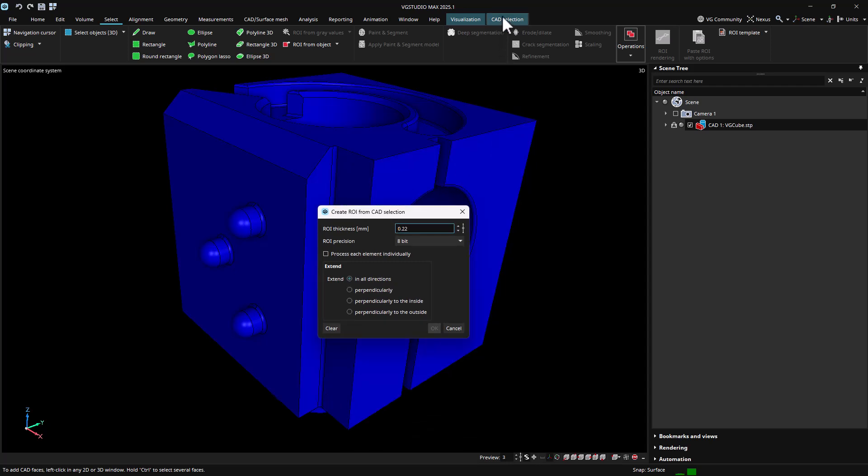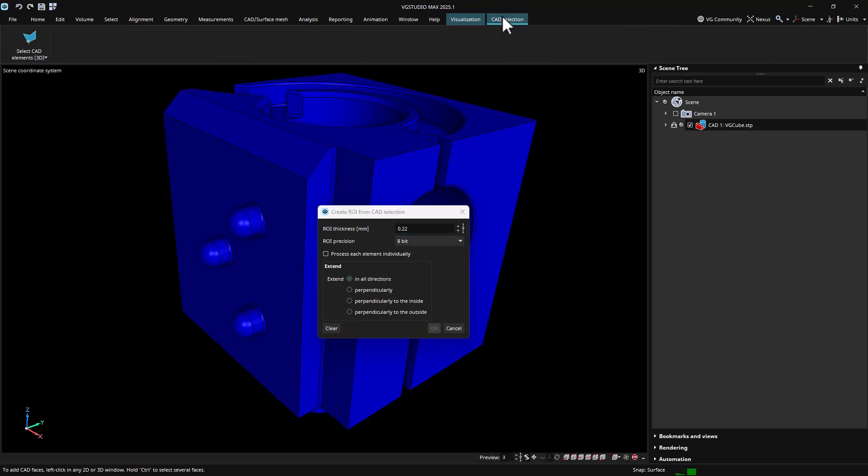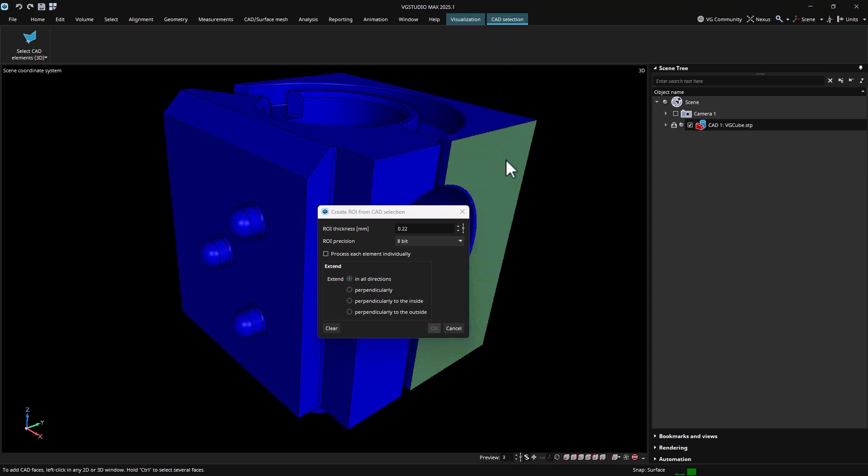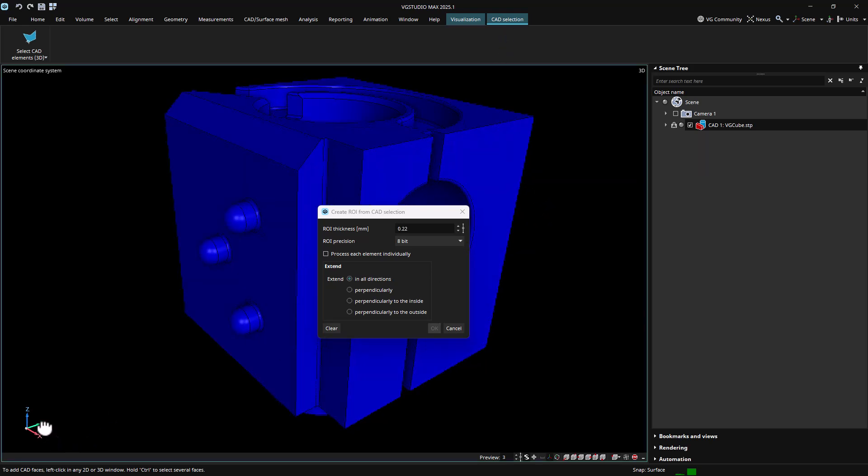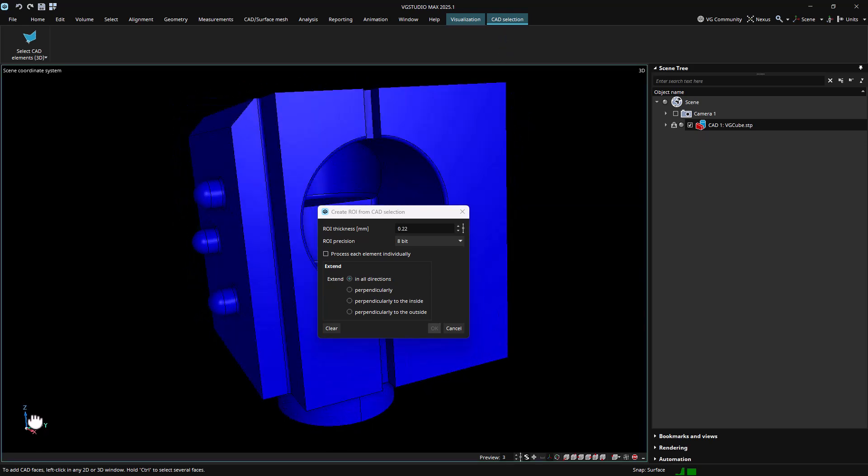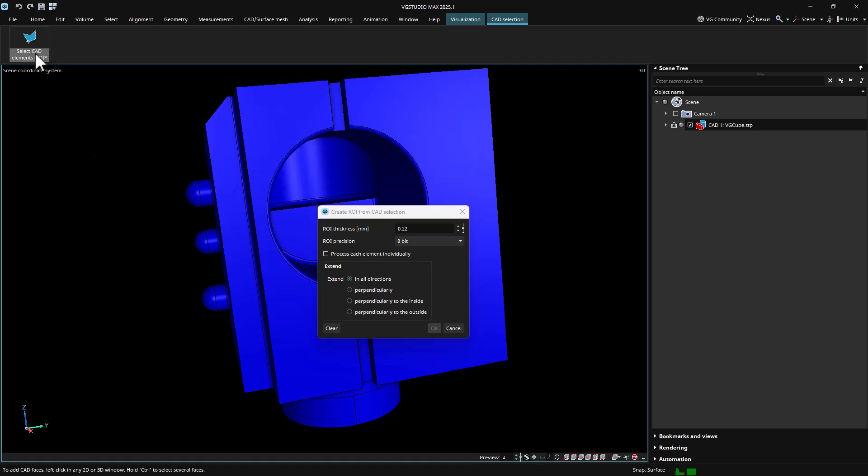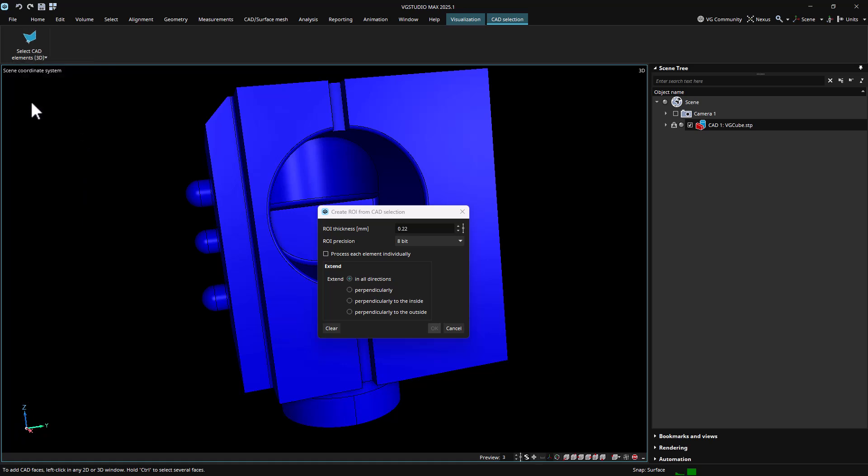When such a workflow is active, a new contextual ribbon CAD selection will appear. This ribbon provides access to different selection modes that allow the multi-selection of faces interactively in 3D.